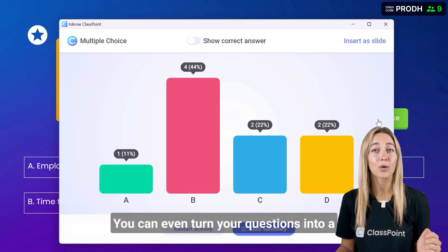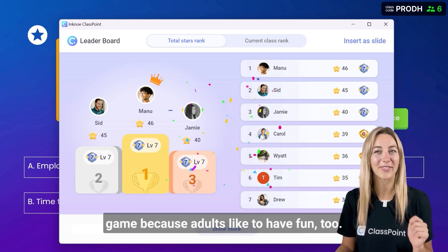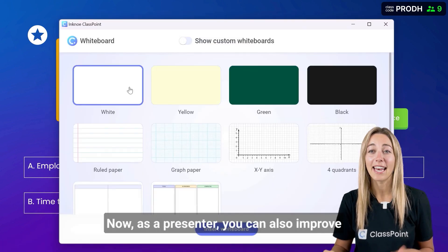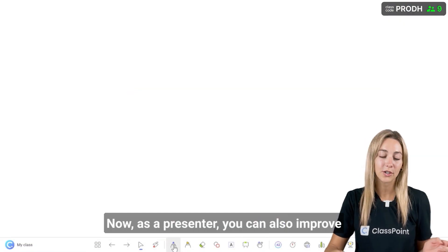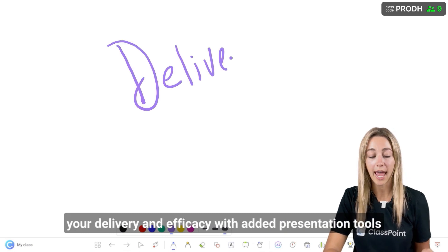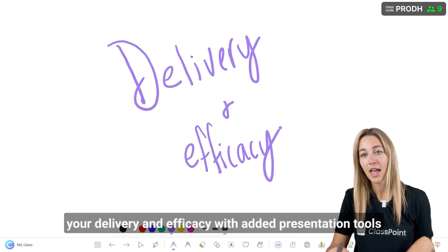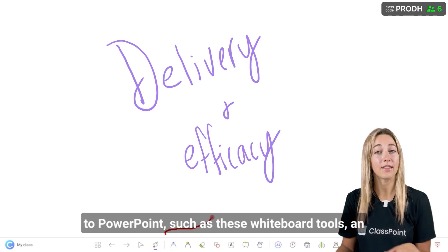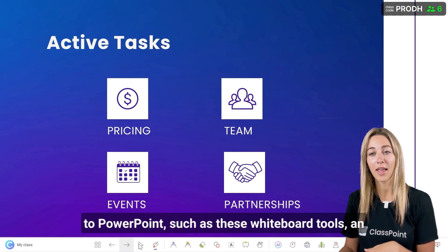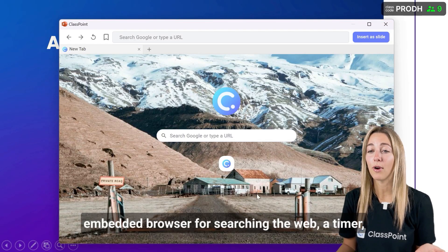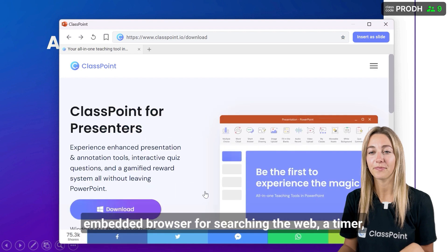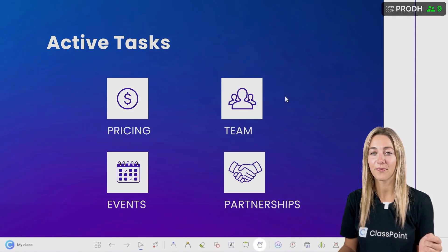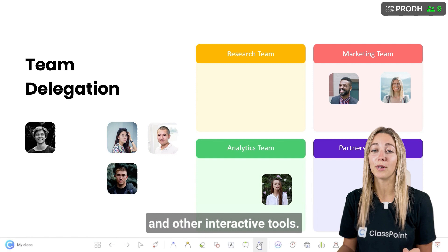You can even turn your questions into a game, because adults like to have fun too. As the presenter, you can also improve your delivery and efficacy with added presentation tools to PowerPoint, such as these whiteboard tools, an embedded browser for searching the web, a timer, and other interactive tools.